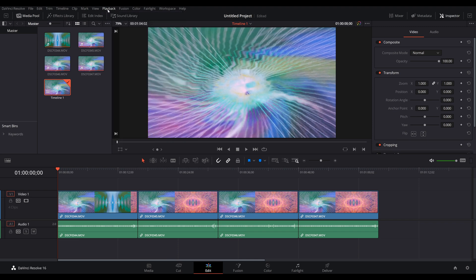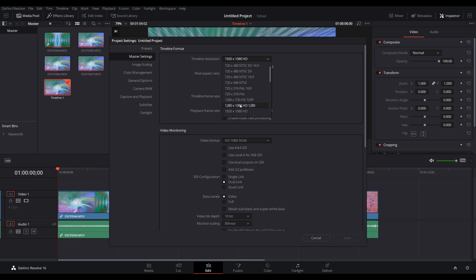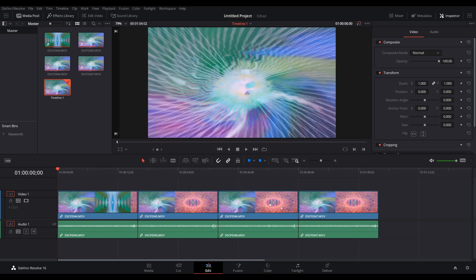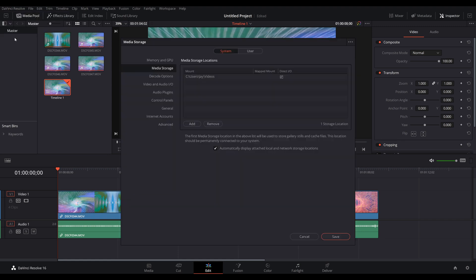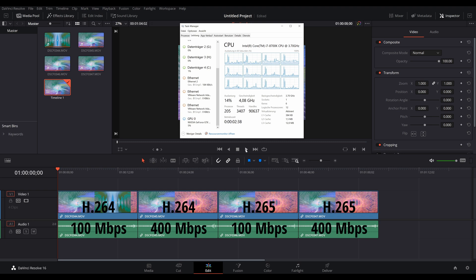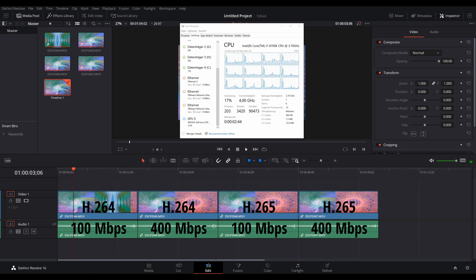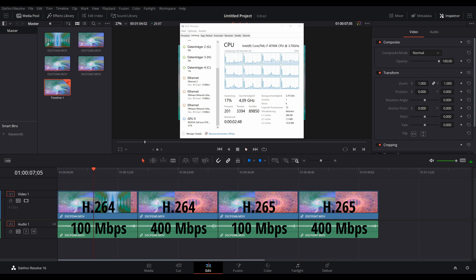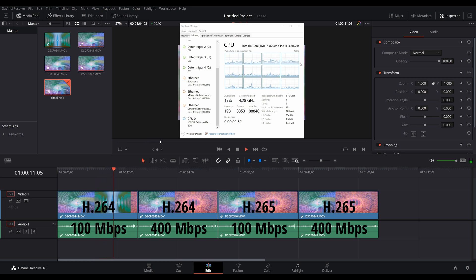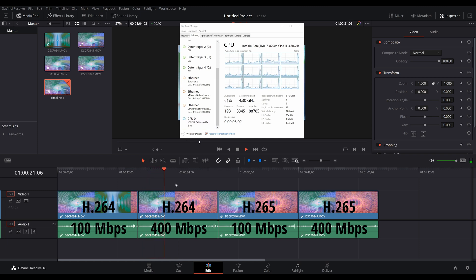Here again, we don't use any optimized media and the proxy mode is set to off. Our timeline is set to 4k and in the preferences we've selected the GTX 1080 with the CUDA mode. Okay, let's start with playback again. As you can see, we're not dropping any frames and our CPU utilization is very low with the H.264 footage. The GPU on the other hand is working a bit here. With the higher bitrate H.264 footage, the CPU starts to work quite a bit at 60% utilization, but the GPU is still very low.